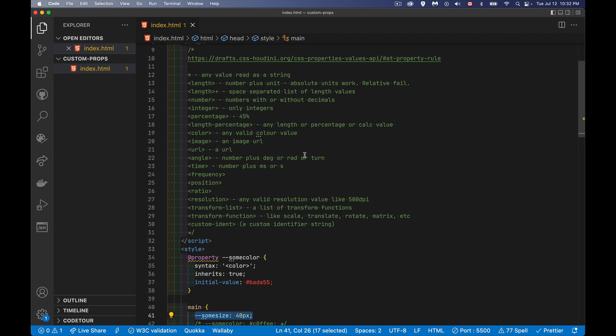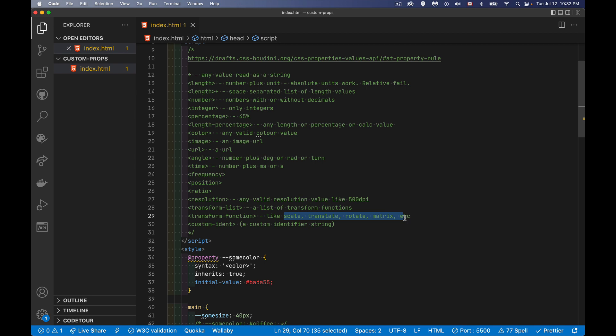Angle, so degrees, radians, gradients, turn, anything like that. Time, milliseconds or seconds. Frequency, so how often something's going, and if you're using the aural style sheets to define sounds, that's what frequency would be used for. Position, top, left, bottom, right, that kind of thing. Ratio for dealing with screen aspect ratios, resolution, 500 DPI, so you're talking about screen resolution when you're doing media queries. Transform function or transform list, these things, the scale, translate, rotate, matrix, or if you've got several of those you're defining, that's what the transform list would be. And then custom ident, you can come up with your own custom string, very similar to the asterisk where you're going to define anything.